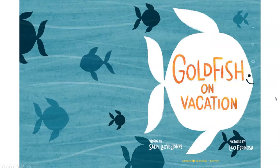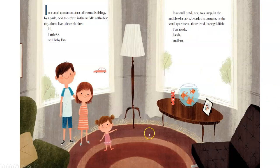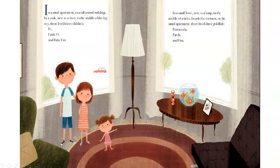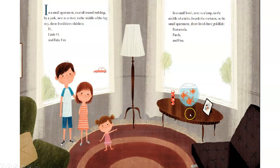In a small apartment, in a tall round building, by a park, next to a river, in the middle of the big city, there lived three children — H, little O, and baby M. In a small bowl, next to a lamp, in the middle of a table, beside the curtains, in the small apartment, there lived three goldfish — Barracuda, Patch, and Fiss. And I'm not sure which one is which.